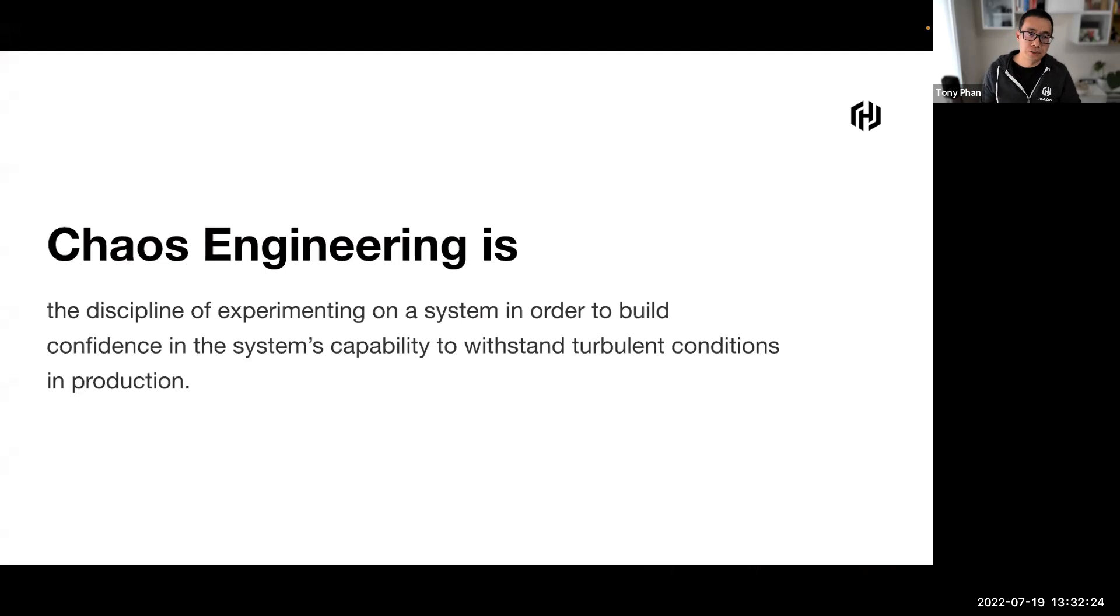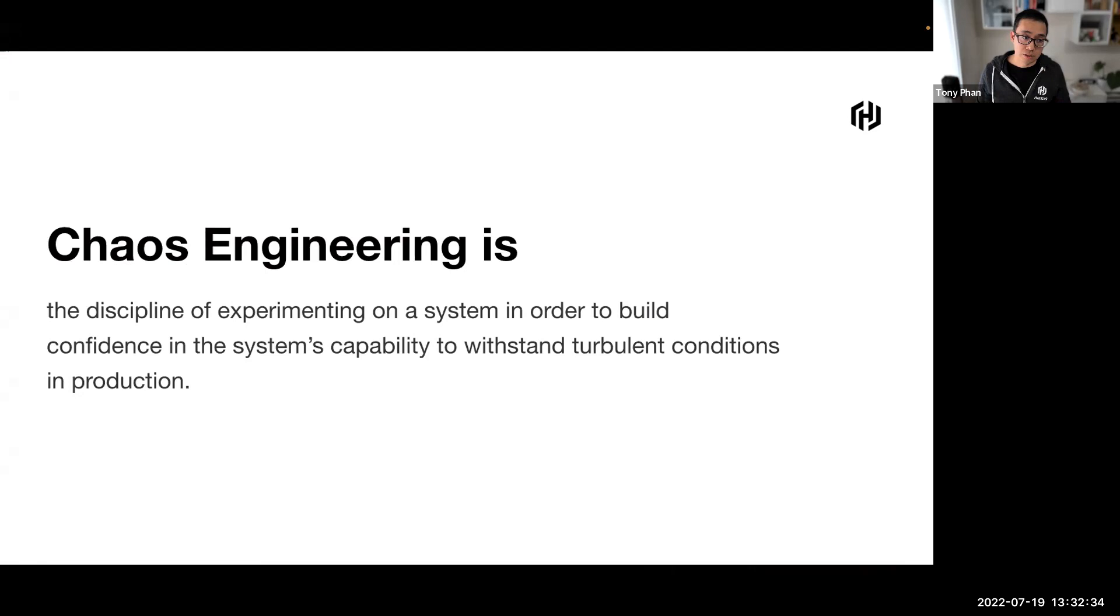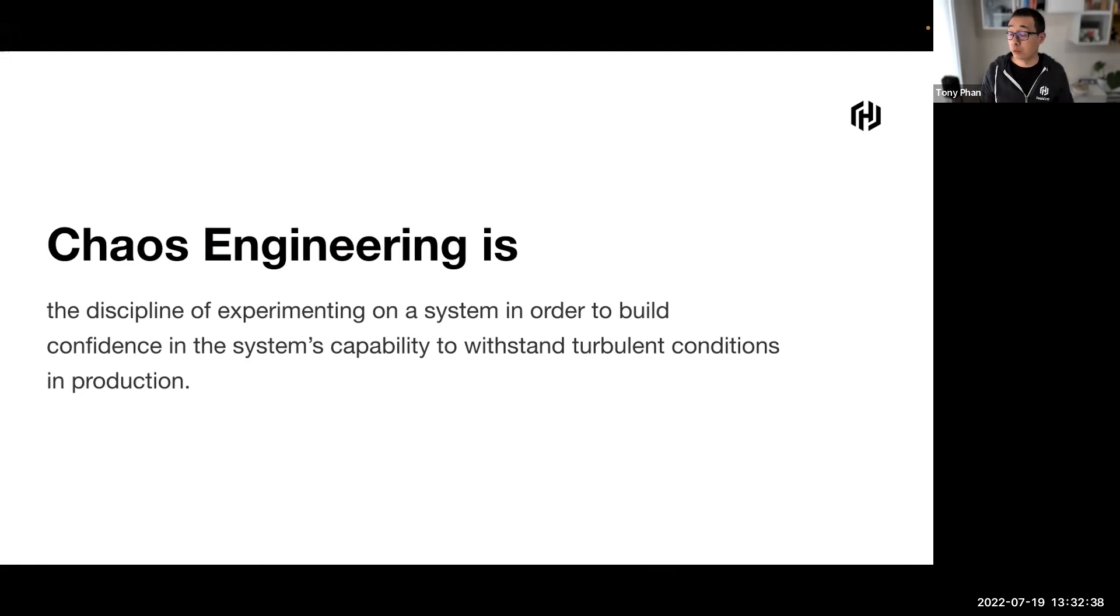Chaos engineering is a discipline of experimenting on a system in order to build confidence in the system's capability to withstand turbulent conditions in production. Essentially, it's a disciplined approach to identifying failures before they become outages.